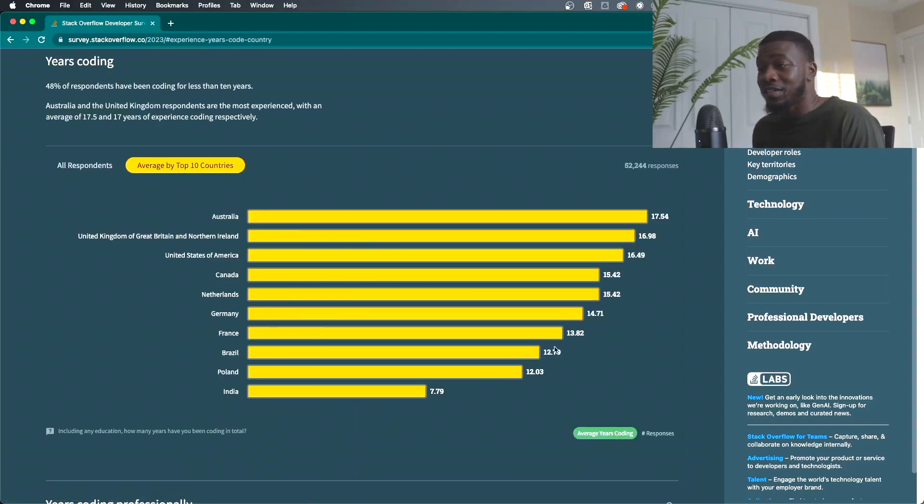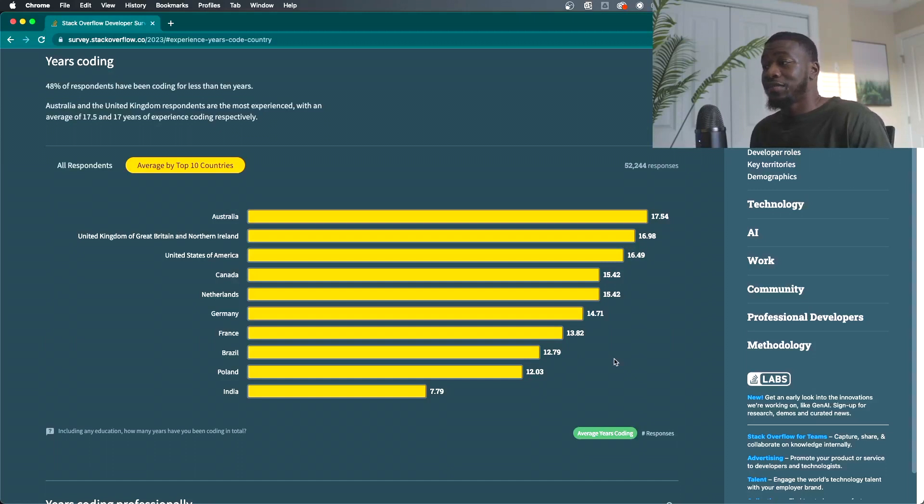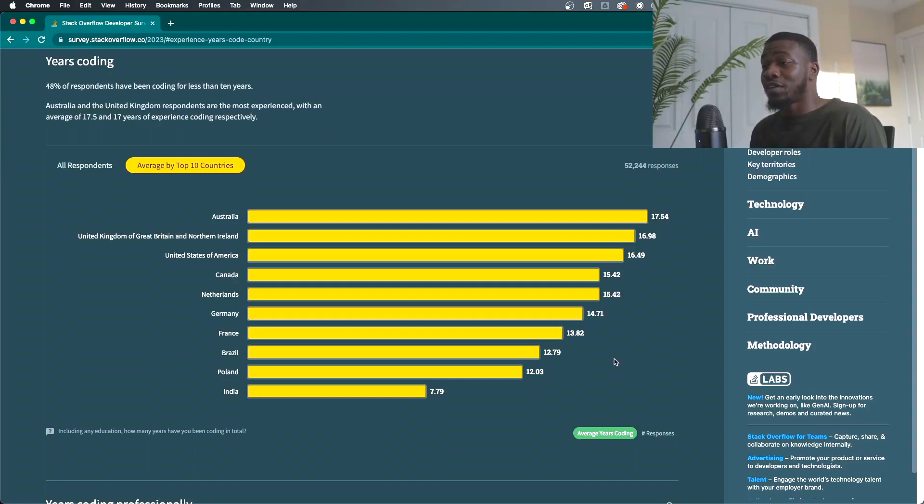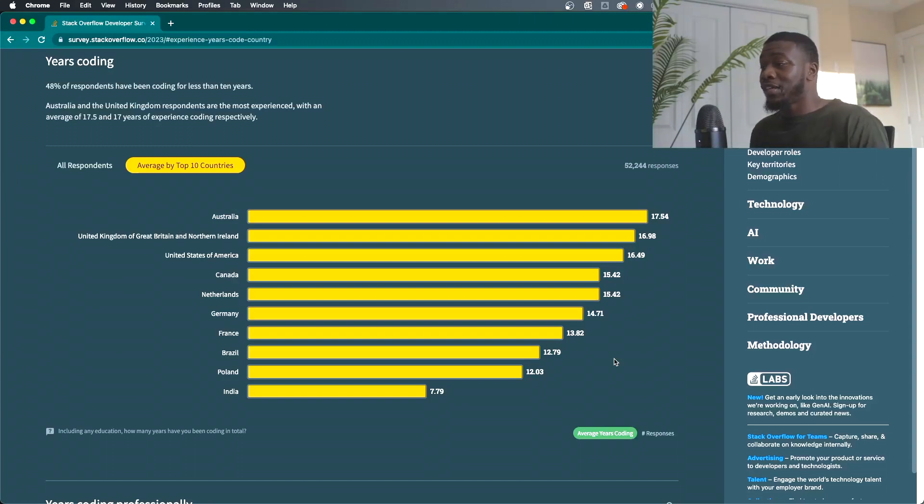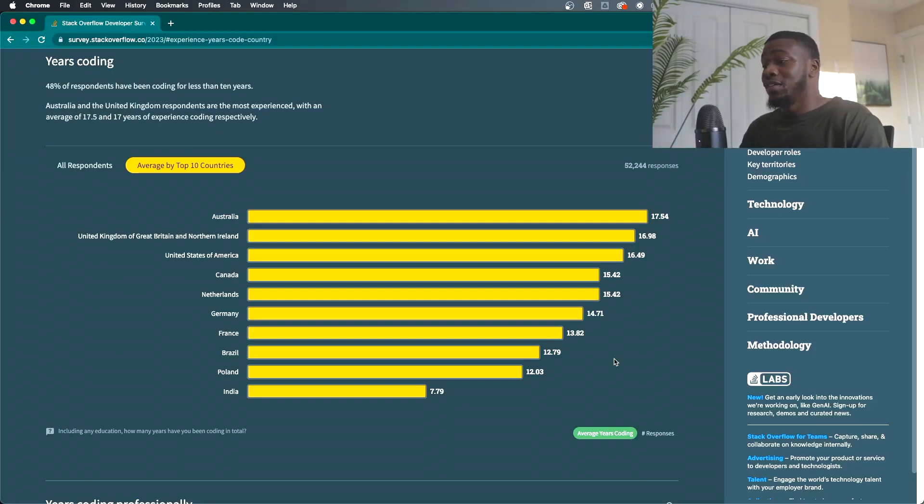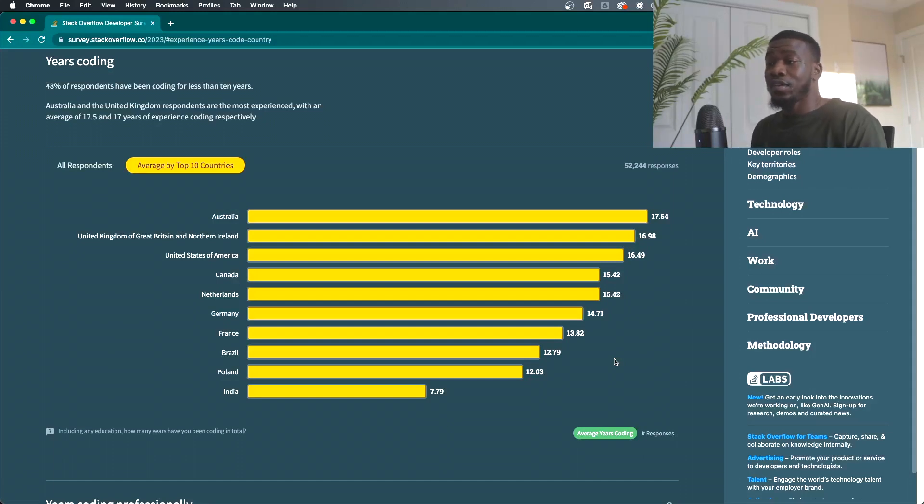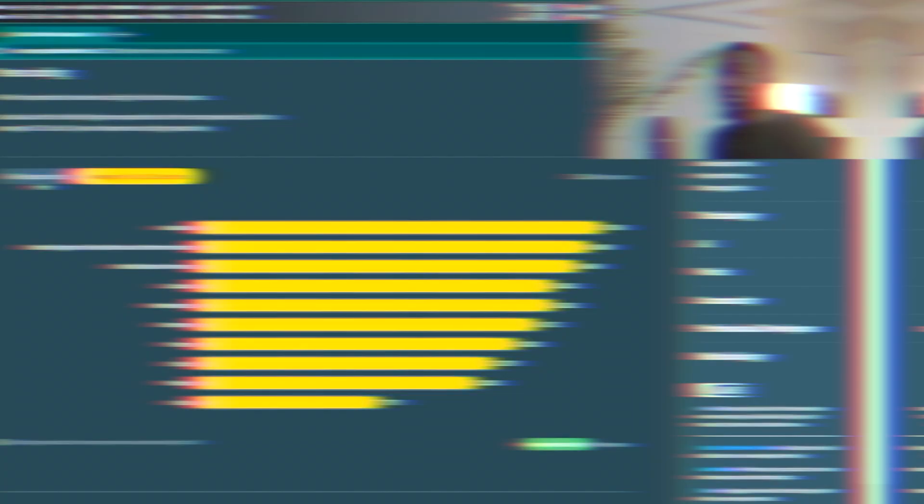An average of our top 10 countries got Australia. They code for a long time. United States, America, Canada. So it's all not too far of a drop, but it is what it is. All right.